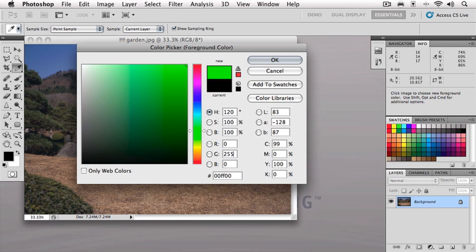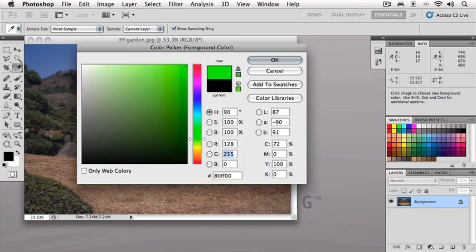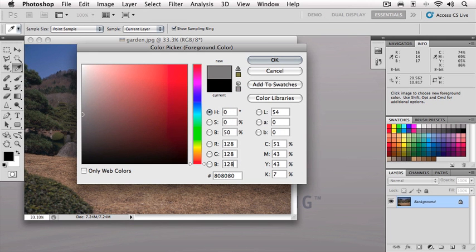Each one of these red, green, and blue values can be anywhere from 0 to 255. Right in the middle obviously would be about 128 or 127 depending on how you like to do your math. If I set all of these—the red to 128, the green to 128, and the blue to 128—I now have a neutral mid-tone gray.